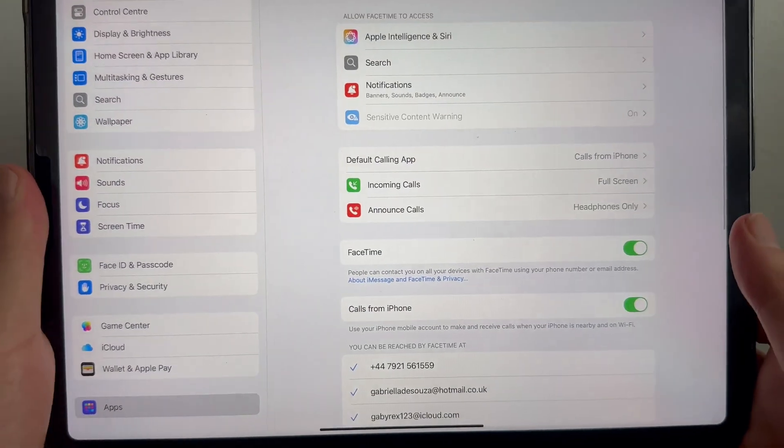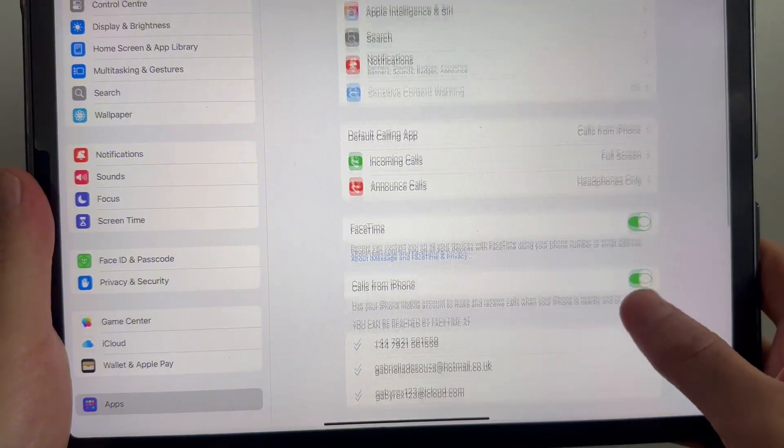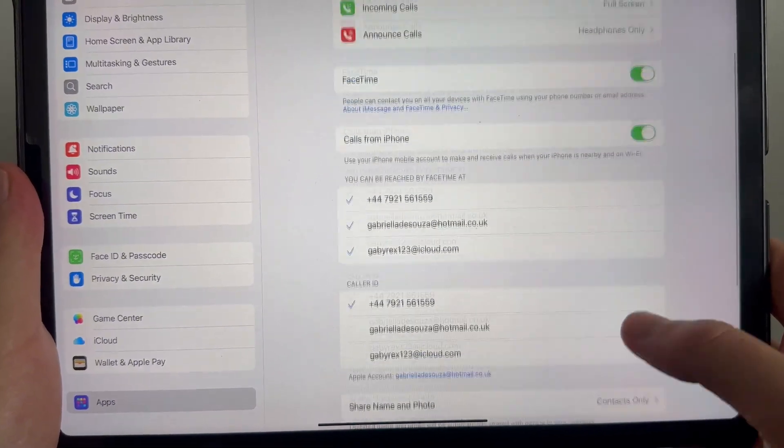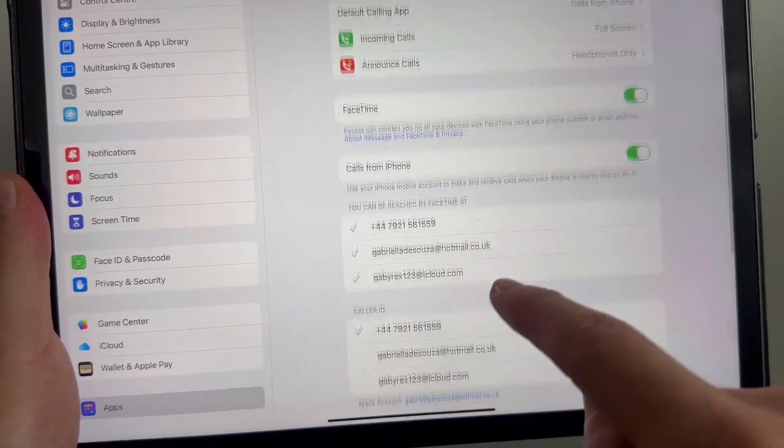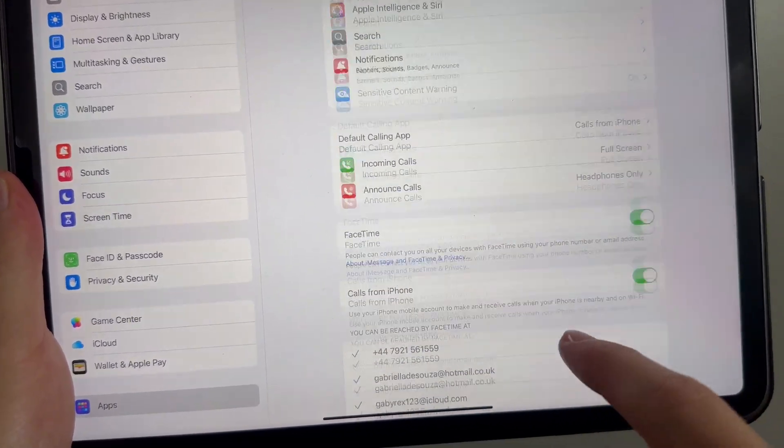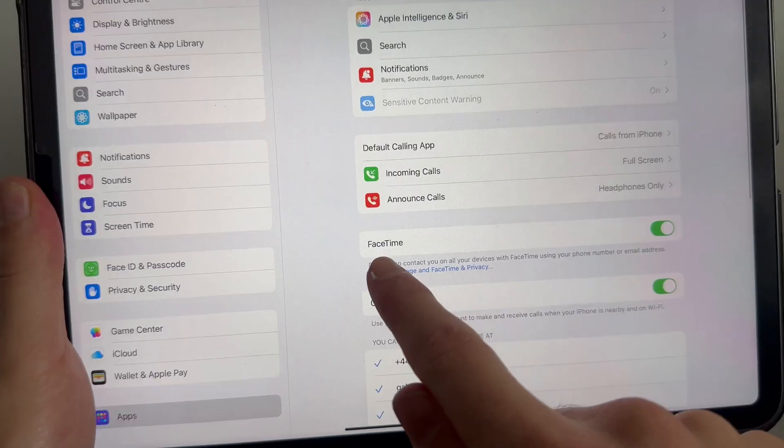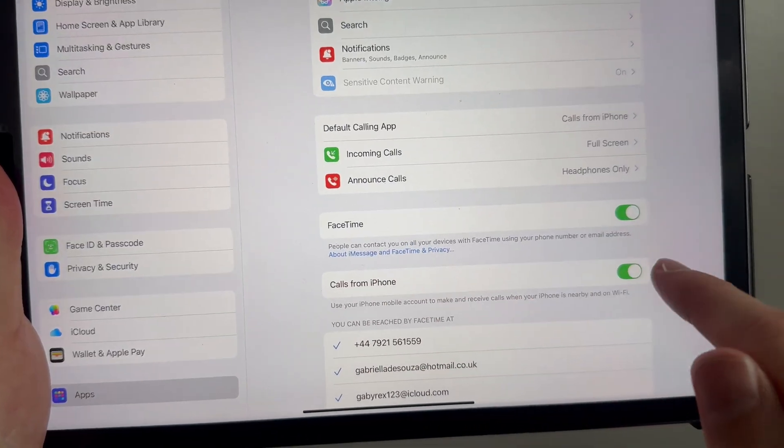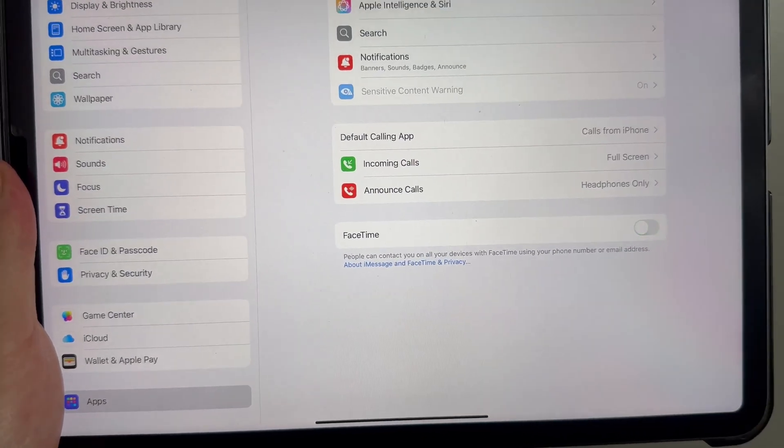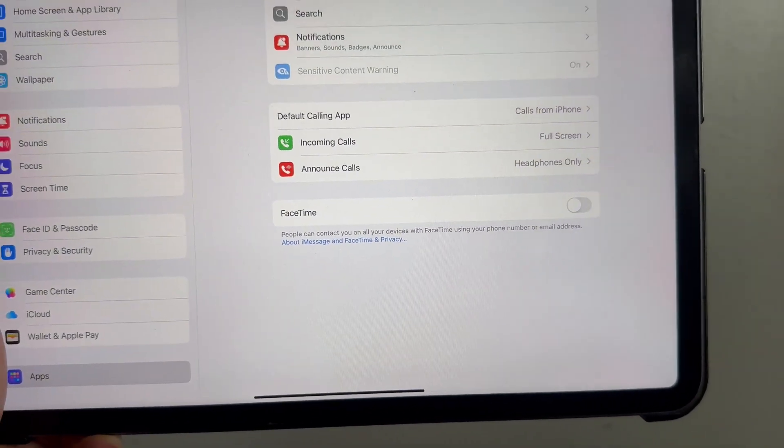Select FaceTime from the list, and once again, make sure you're signed in to your Apple account. We can then scroll up to the top of this page and turn off FaceTime.